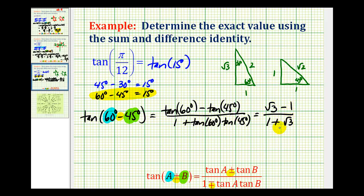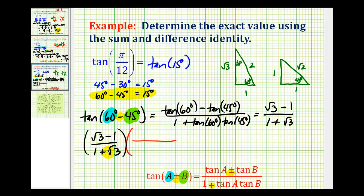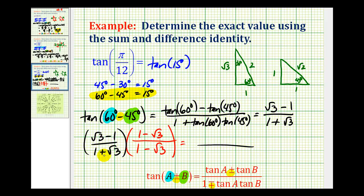This is the exact trig function value of tangent 15 degrees, but let's go ahead and rationalize the denominator. We multiply the numerator and denominator by the conjugate of the denominator: one minus square root of three. For the denominator: one times one is one, negative square root of three plus square root of three is zero, and positive square root of three times negative square root of three is negative square root of nine, or minus three. So the denominator becomes one plus zero minus three, which equals negative two.